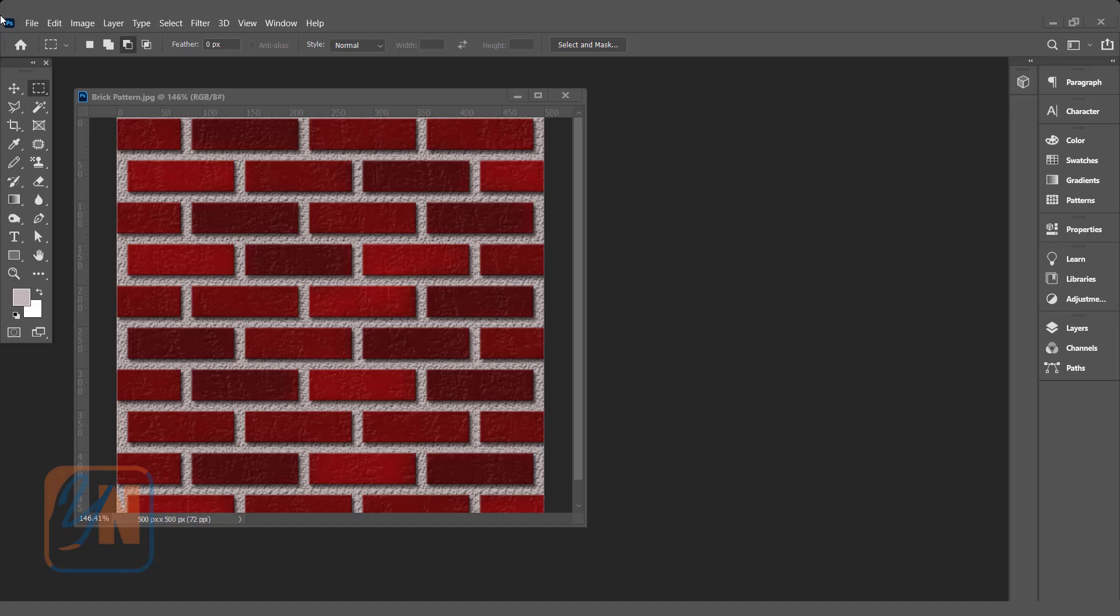In this exercise, we are going to learn how to create this bricks pattern in Photoshop. Basically, we are going to create a pattern, define it, and then fill it in our selection or canvas. So let's get started.